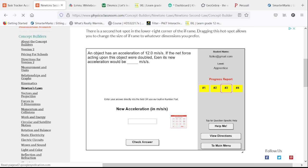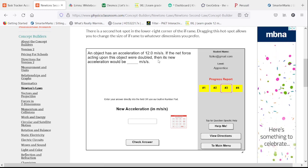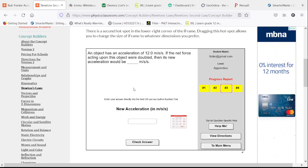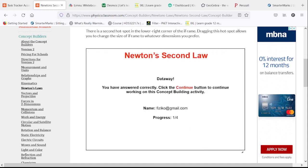An object has an acceleration of 12.0 meters per second squared. If the net force acting on the object were doubled, then its new acceleration would be — because F equals ma, if we double the force without changing the mass, we will double the acceleration. So we end up with 24.0 meters per second squared.